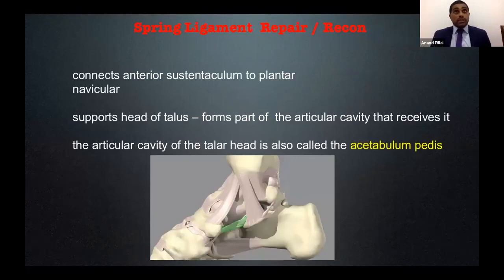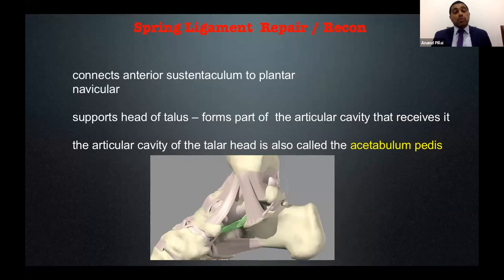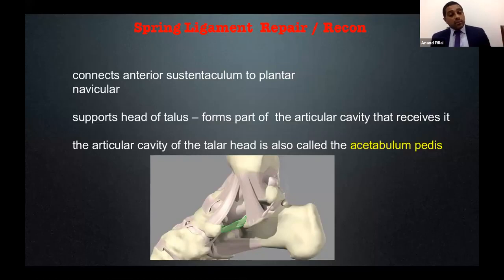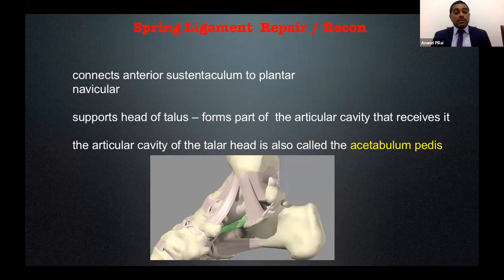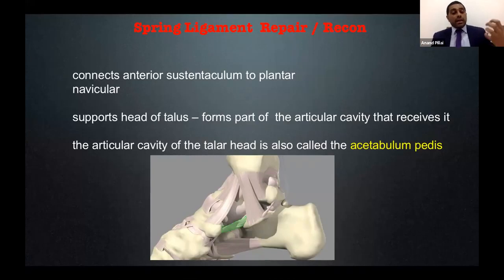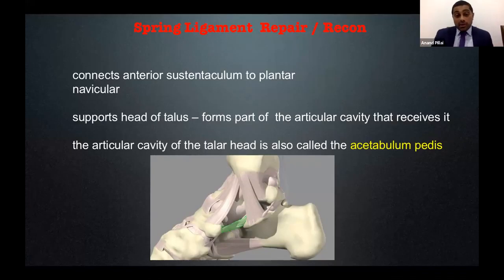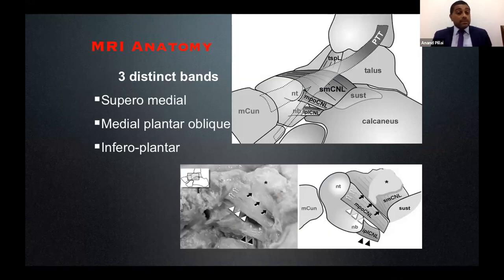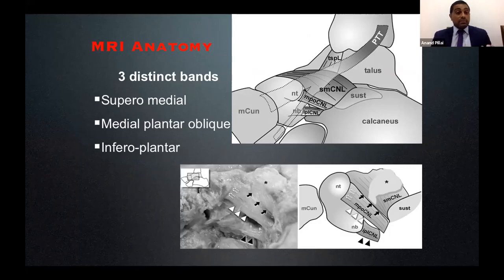No talk on tibialis posterior tendinopathy would be complete without the spring ligament. The spring ligament — the plantar calcaneonavicular ligament — connects the anterior sustentaculum to the plantar navicular, supports the head of the talus, and forms part of its articular surface. This is sometimes called the acetabulum pedis. As the spring ligament ruptures or becomes attenuated, it allows the talus to fall forward, enabling the calcaneum to evert into valgus. There are three distinct bands — superomedial, medial plantar, and inferior plantar — visible on MRI but not easily separable surgically.